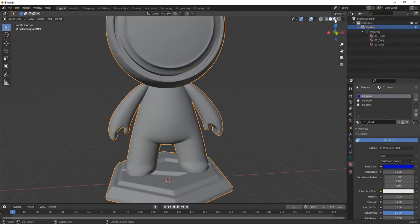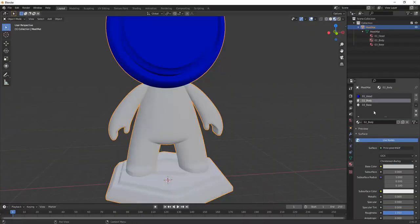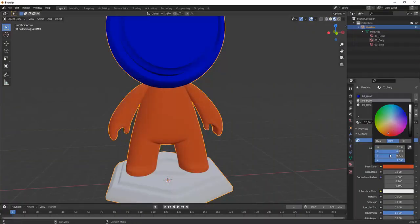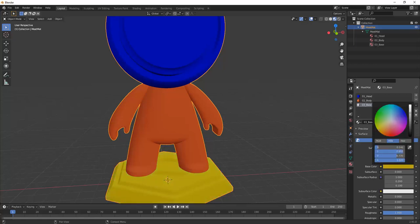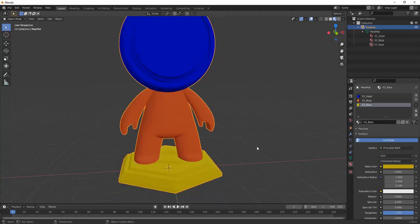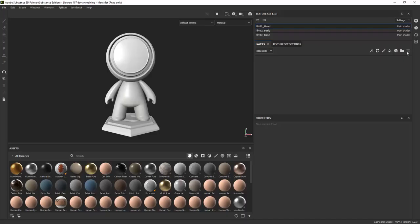Here you can see the Meet Matte model inside Blender. You can see that we have three different materials on this model: a head, body and base material.